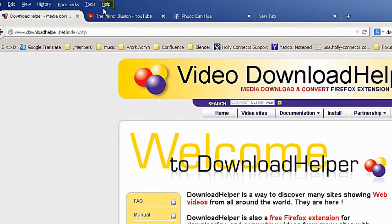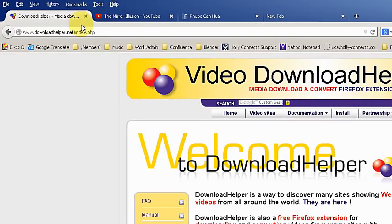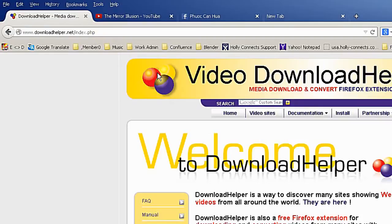What you can do with the add-on is when you see a video on the website, you can save it on your local drive. How does it work? You have to download it and install it as an add-on on your Firefox browser.